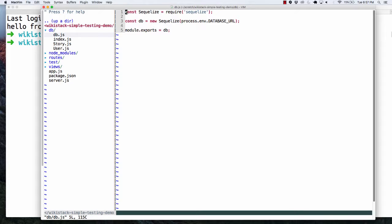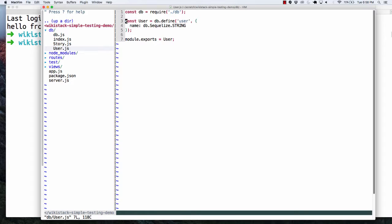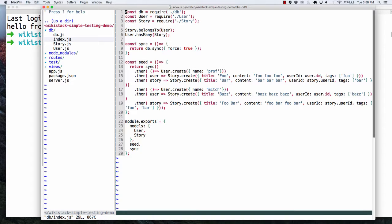DB is our entree into our database. ORM — object relational mapping — we're mapping code to a database, so we have to have a database. In the individual models, they use that DB to define things. We've got a title, text, tags, a default value, and a getter method which allows us to get a summary of our content. We export the story. For user, we do something similar — it's a simpler model. Our index puts all these things together, sets up relationships, and we've got seed and sync tasks.